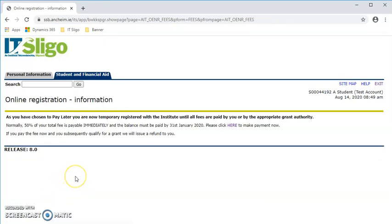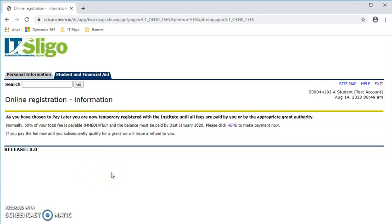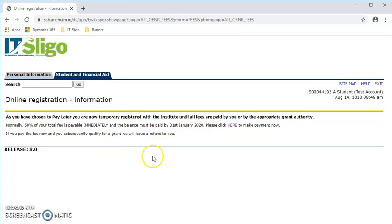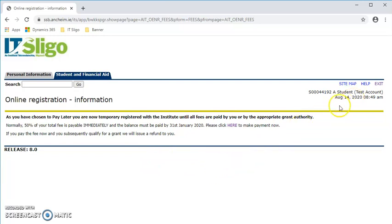And that gives you the confirmation you've hit the pay later, which means you're temporary registered and you will remain temporary registered until all fees have been paid by yourself or the appropriate grant authority or employer. And that is you registered. If you have any queries, you can contact us at admissions@itsligo.ie. Thank you.